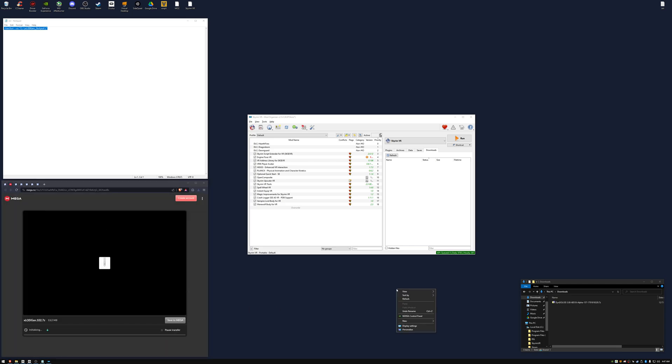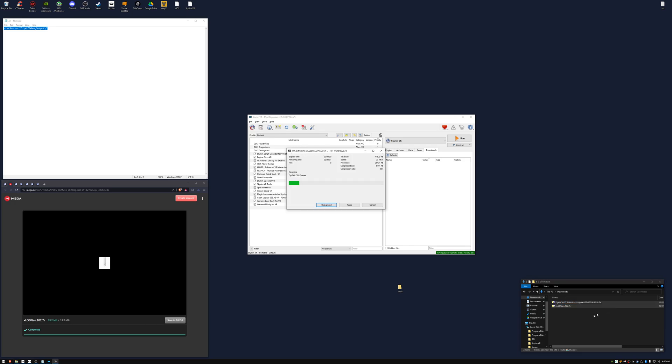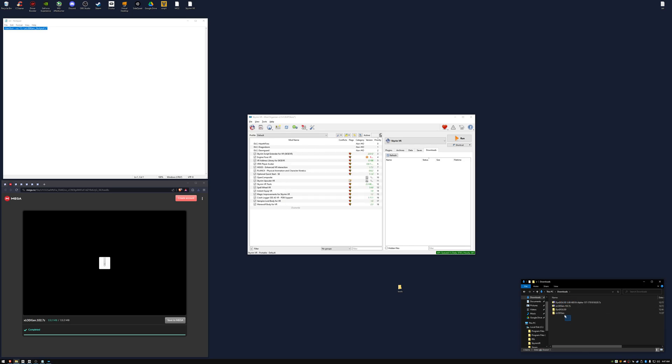On your desktop create a new folder, call it Tools, and extract both the files that we've just downloaded. Move them to the Tools folder.